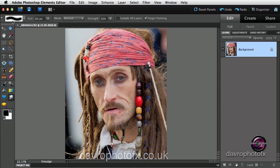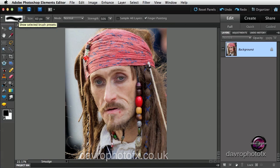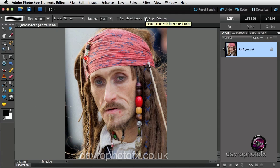Let's take a look at the menu bar. There's the brush — it's a 60 pixel soft edge brush. We've got the strength, which I think the default is 50%. And this is the important thing here: it's the finger painting. This is what we're going to be doing.